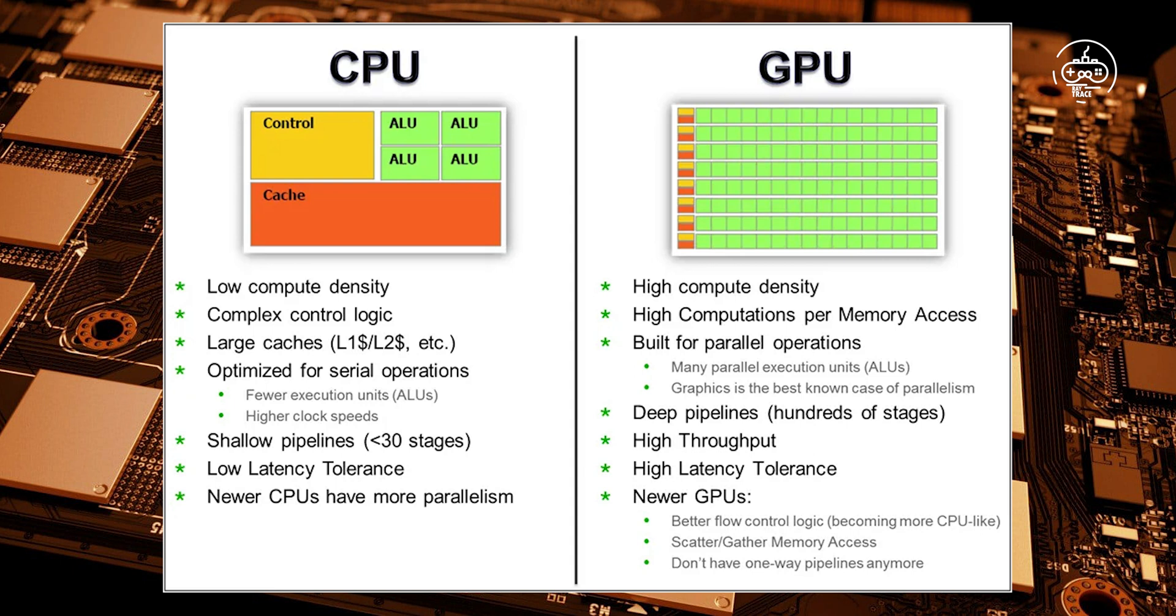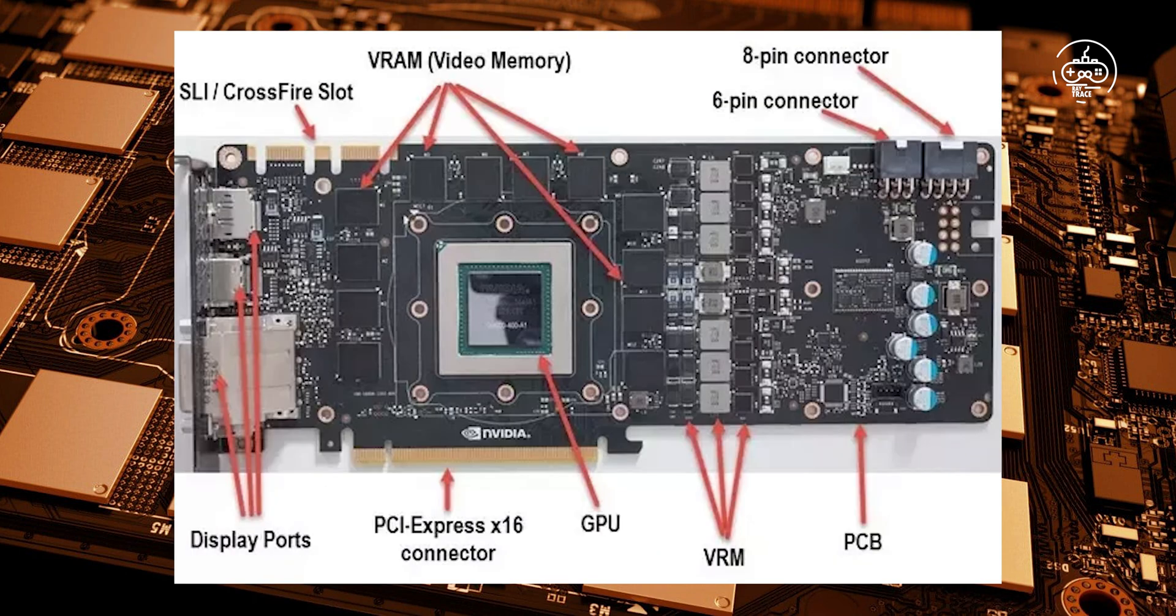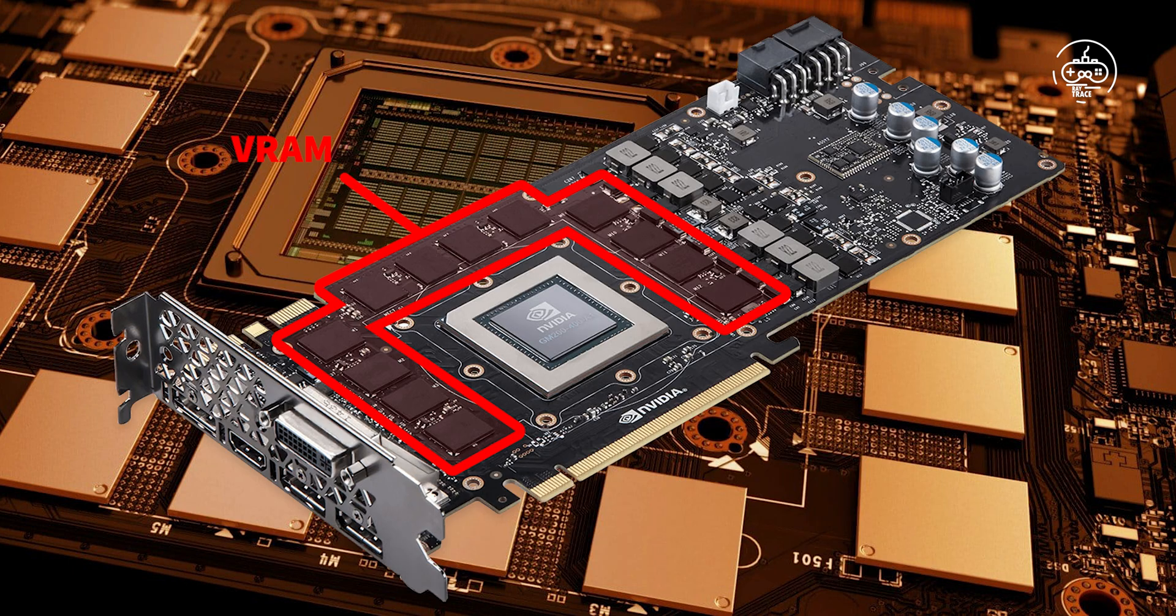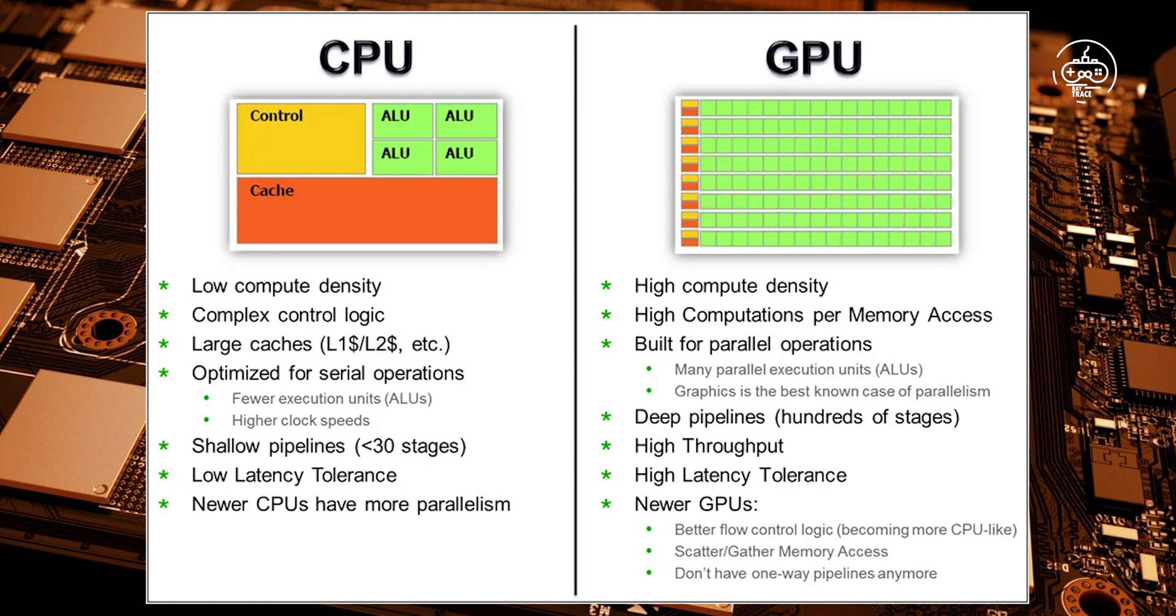Because VRAM is soldered onto the GPU's PCB, it can't be upgraded or swapped with other modules. So why does VRAM have to be soldered onto the GPU? Can't we just create a GPU VRAM socket where we can swap RAM modules, like it is done with system RAM on the motherboard?